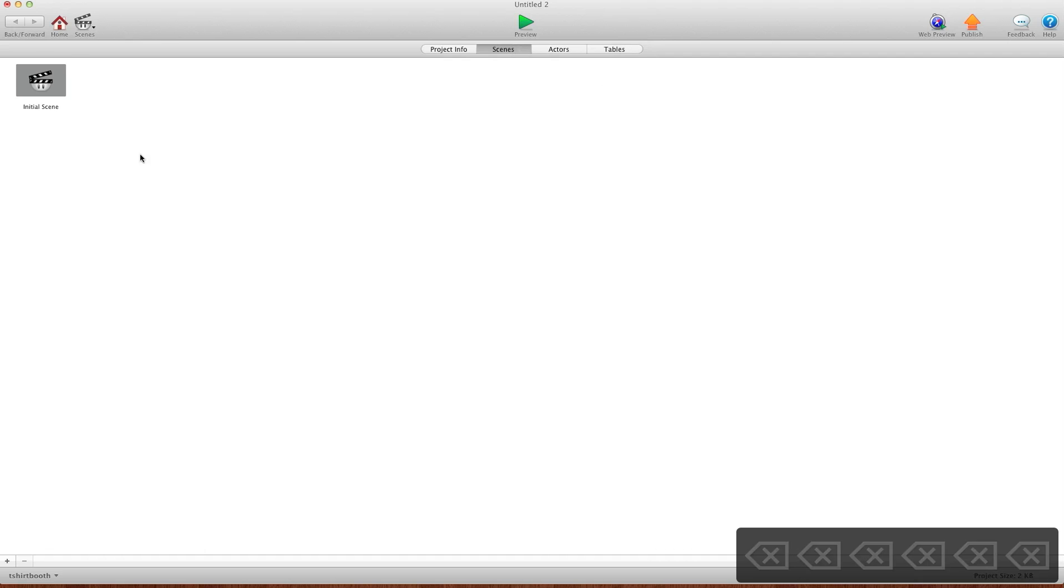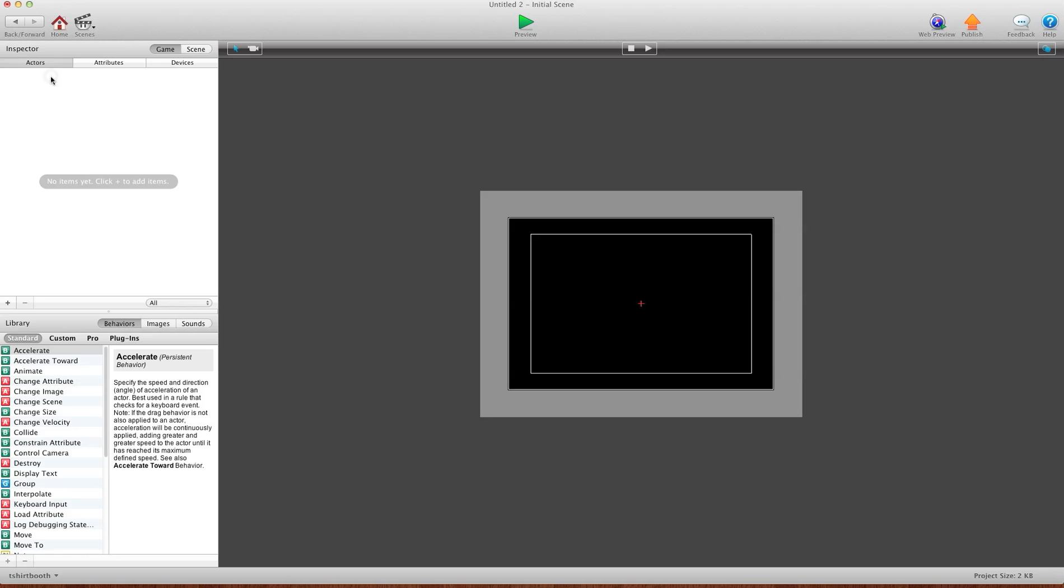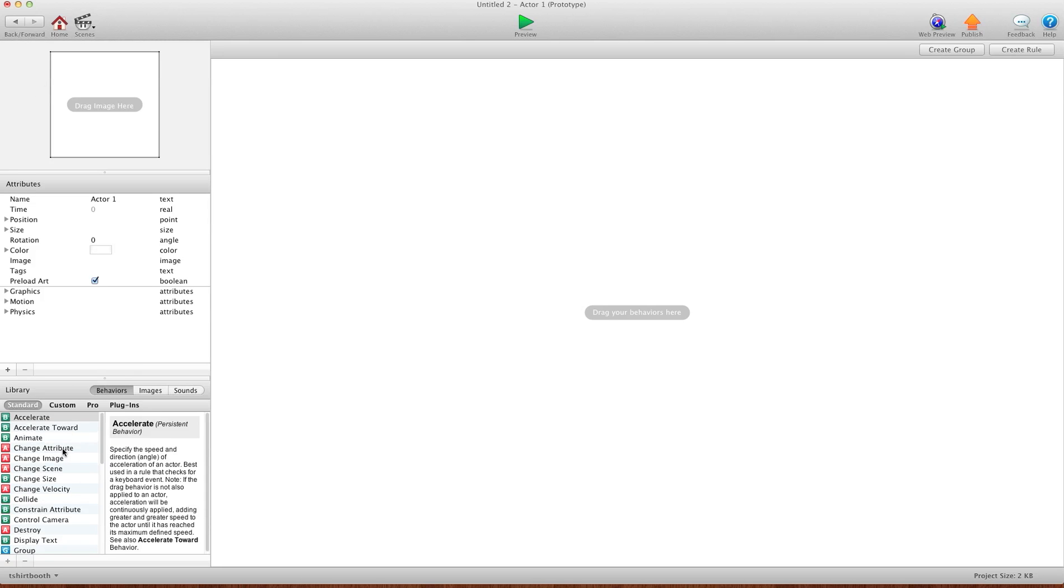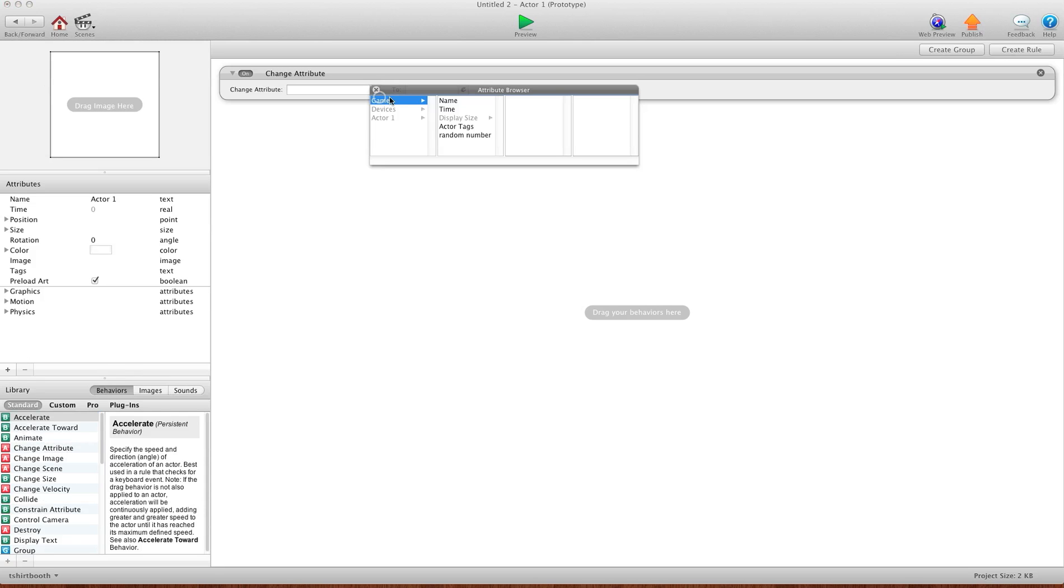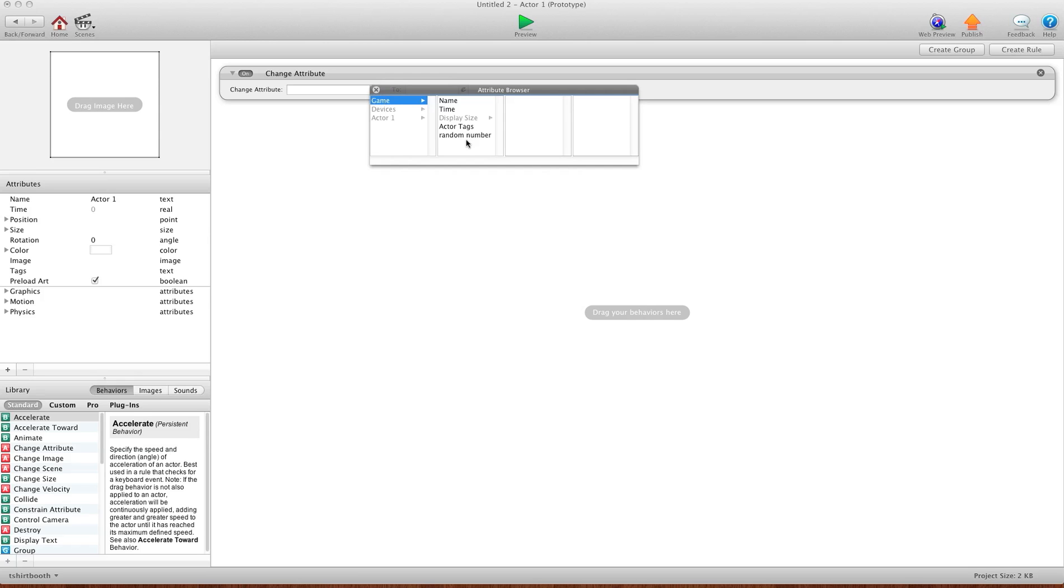One thing I want to show you right away is I'm going to name this random number. Let me delete some of these here. Probably shouldn't have opened so many but I just wanted to show you how easy it was. So I'm going to go into my scene here and into scene 1 and we'll make an actor. I'm going to do a change attribute here and you'll notice that when you go game, the table is right there, random number.